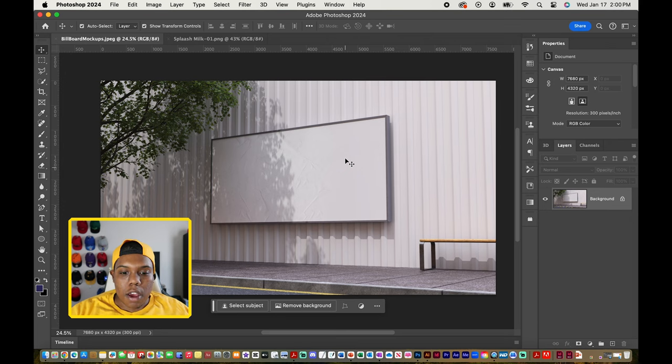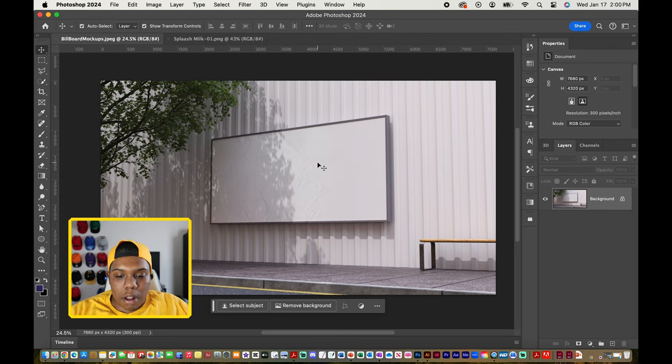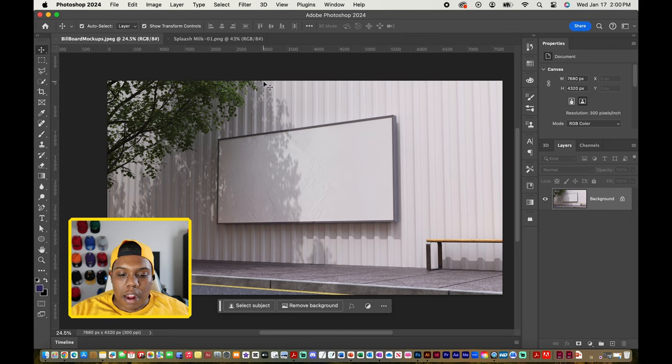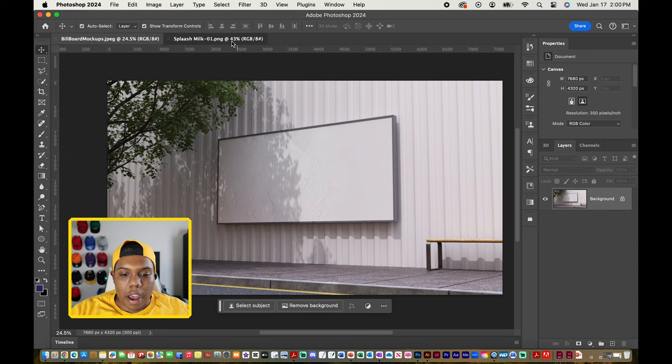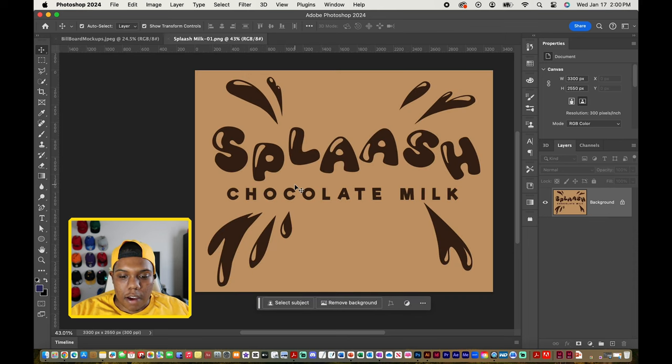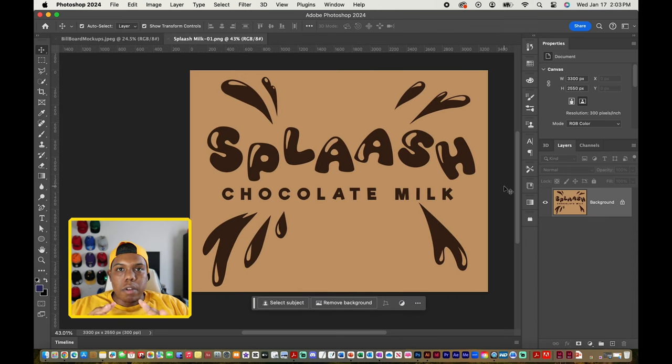Now for this to work, your design, whatever you want to put on this billboard, has to be on its own separate Photoshop document which I have right here. Now if you're wondering what this design is,